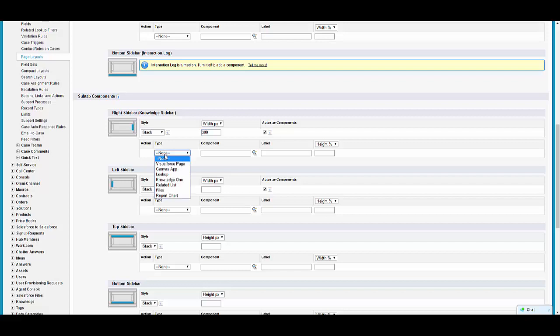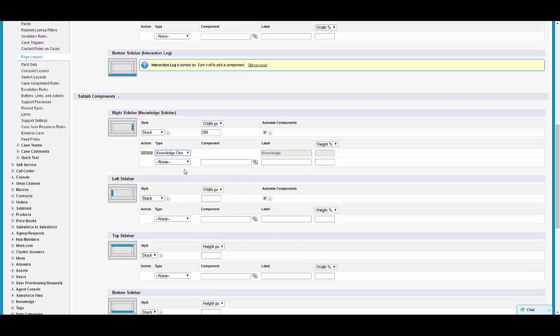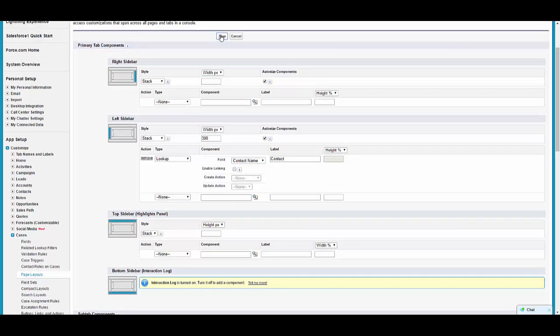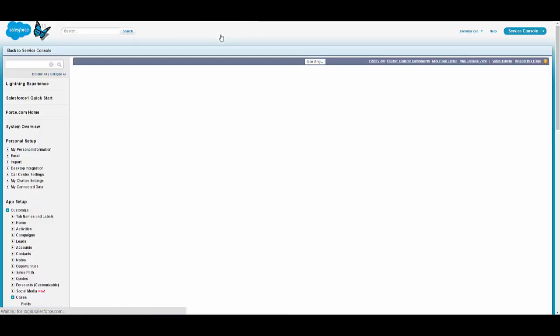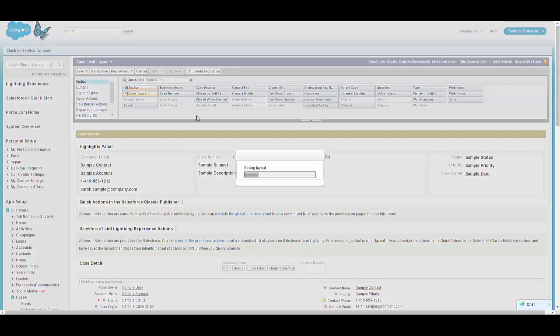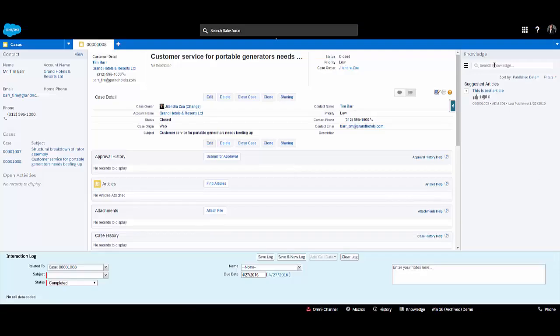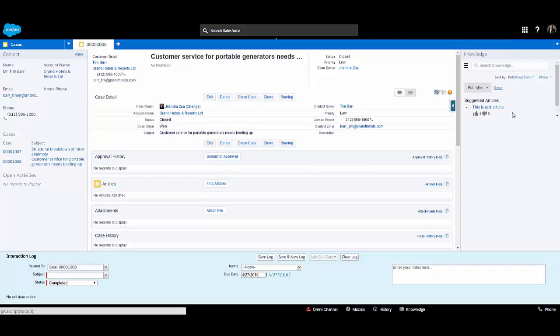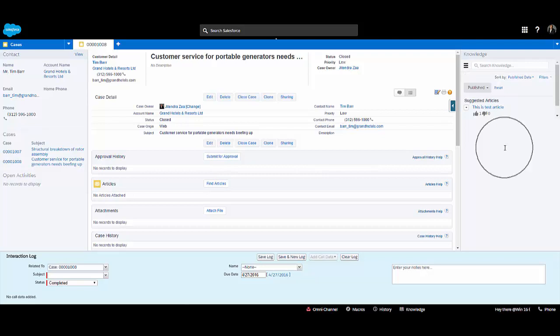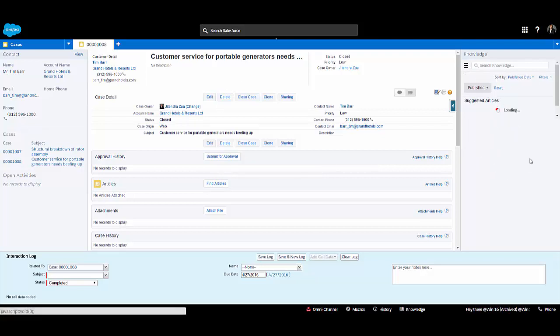Making sure those two checkboxes are not checked on feed layout and layout properties, I'm adding Knowledge One — this is a standard component provided by Salesforce for Knowledge One. Once we add it, let's save the case page layout. On the right side the old-looking article component should now be replaced by Knowledge One, and you can see articles have been suggested by default.